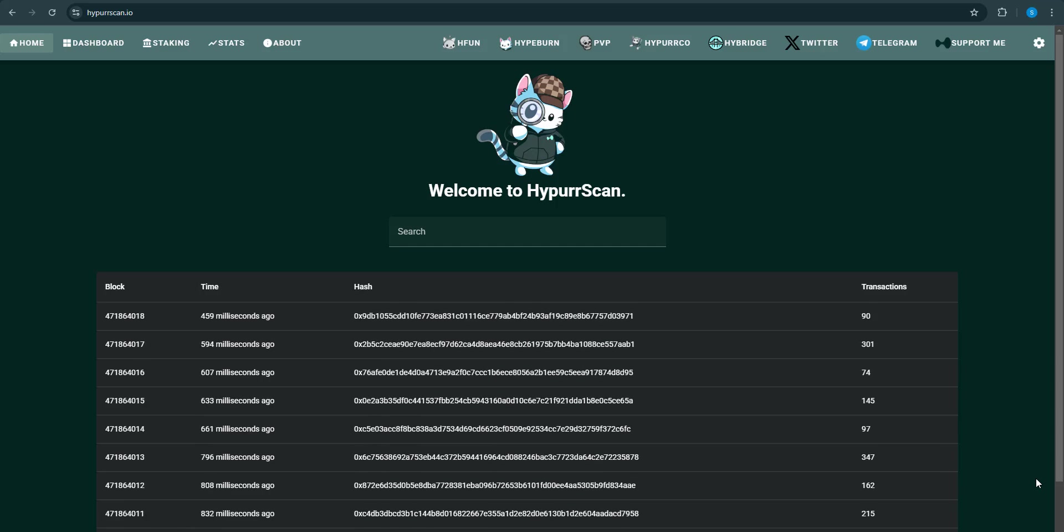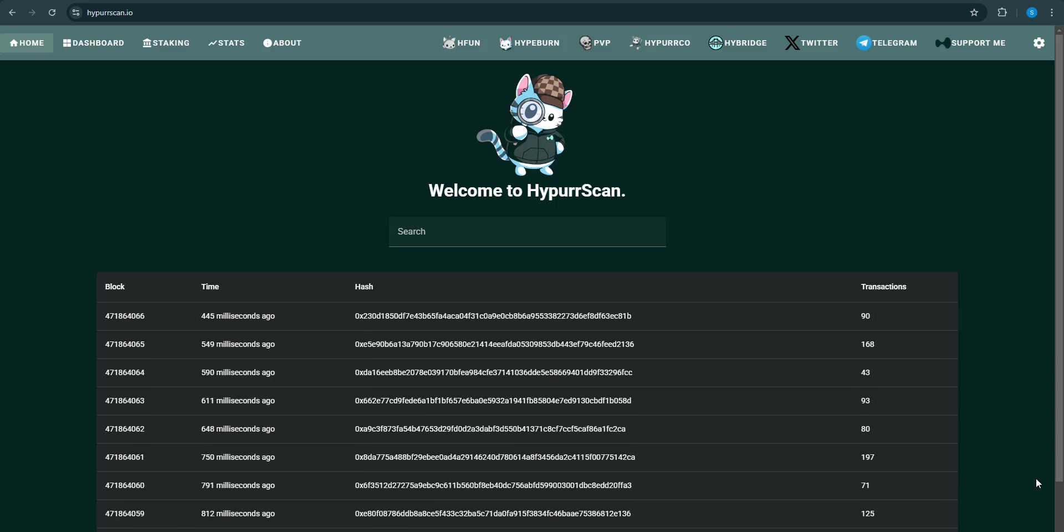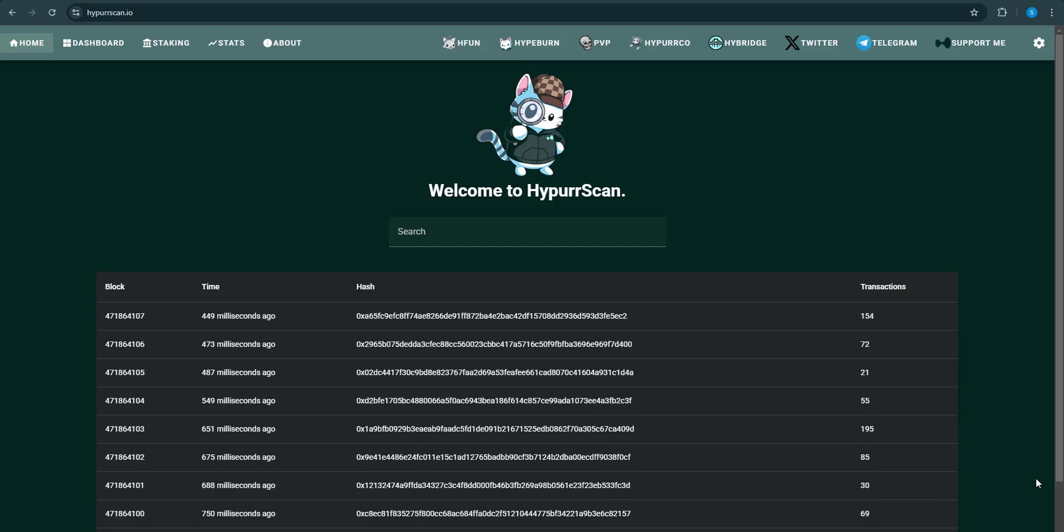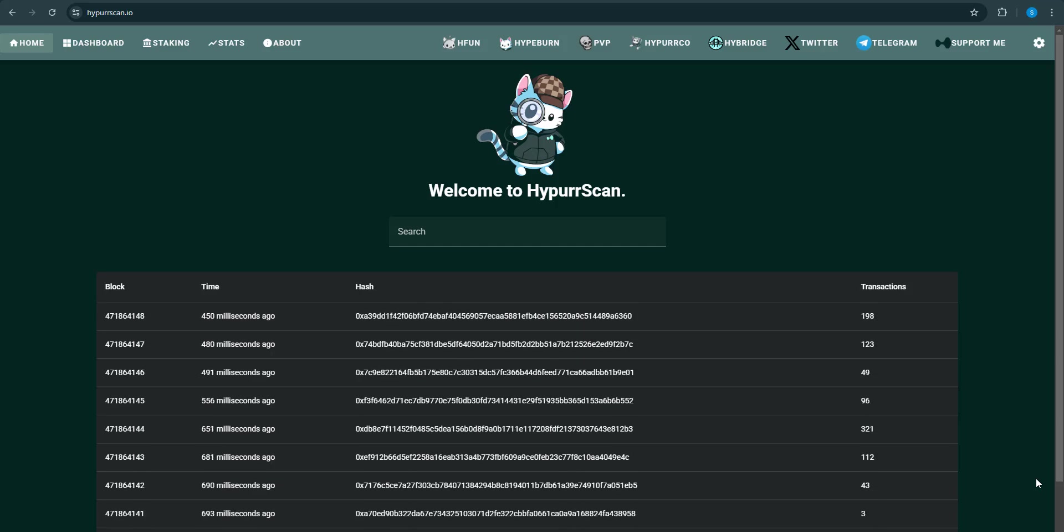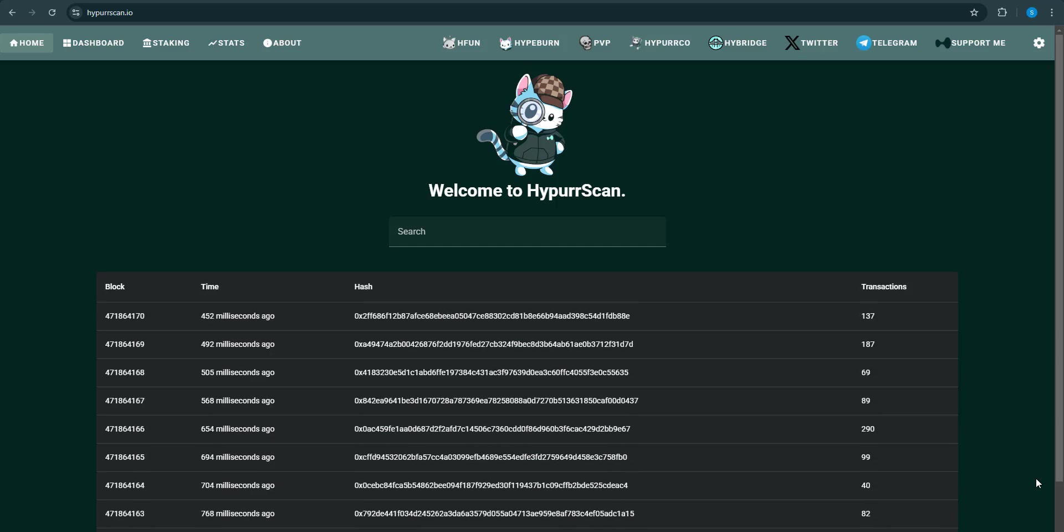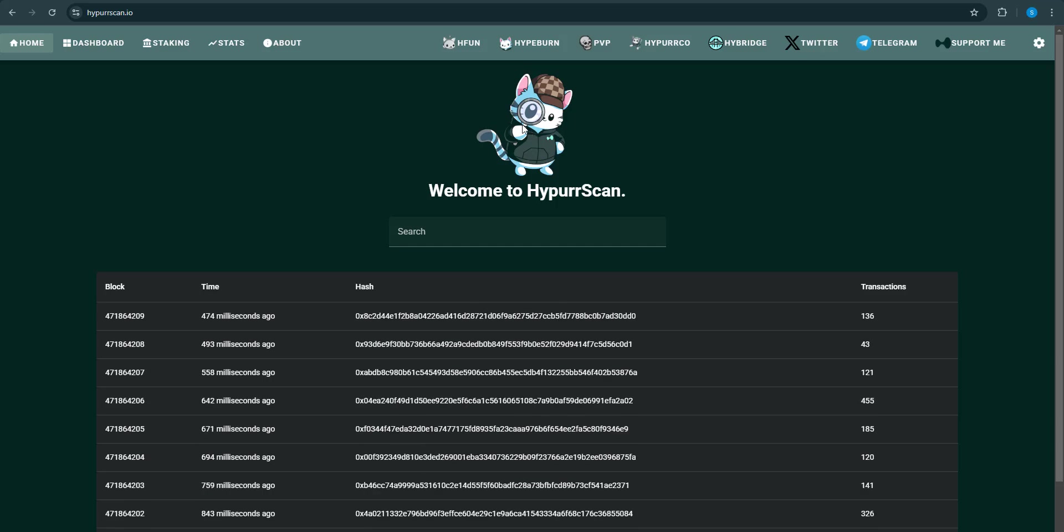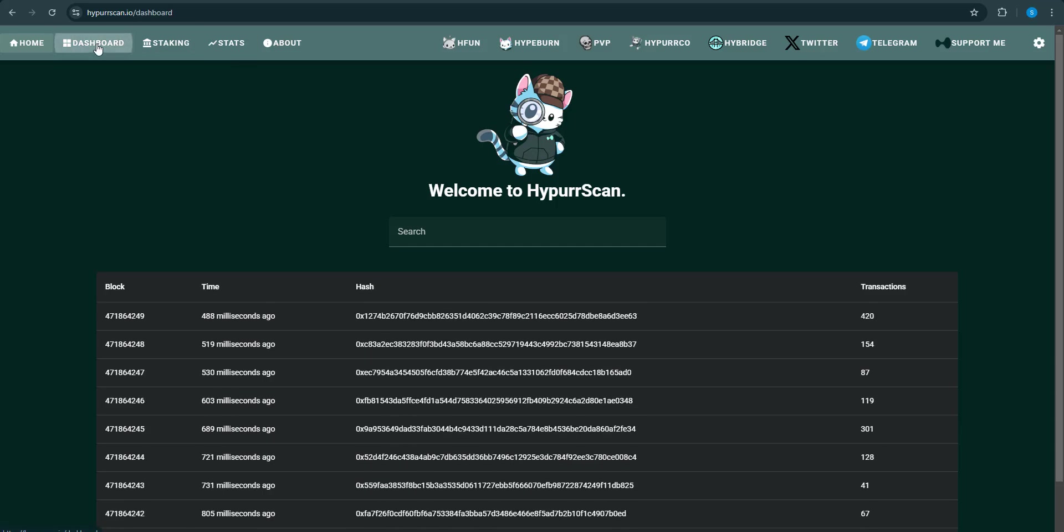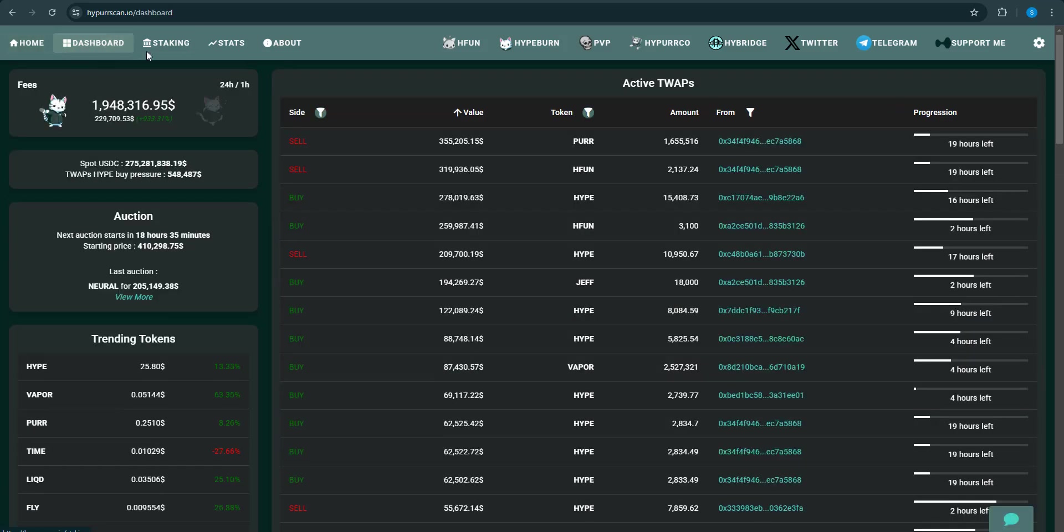Yo yo yo, welcome back guys. I'm going to show you how to view the Hyper Liquid blockchain using HyperScan. Shout out to the purr, I mean nice little cat right there, shout out to Mr. Cat.